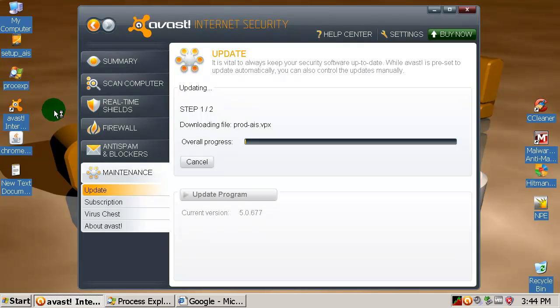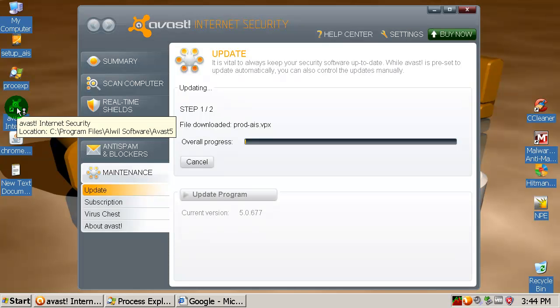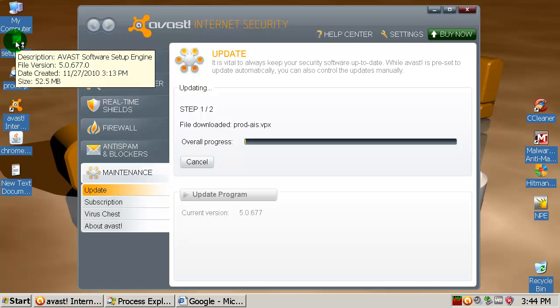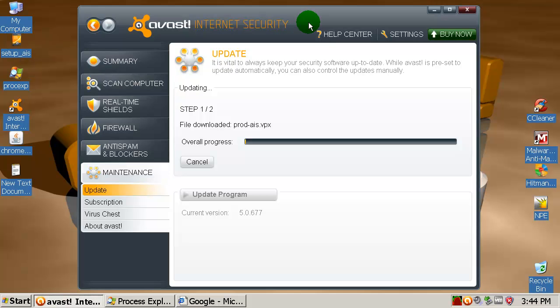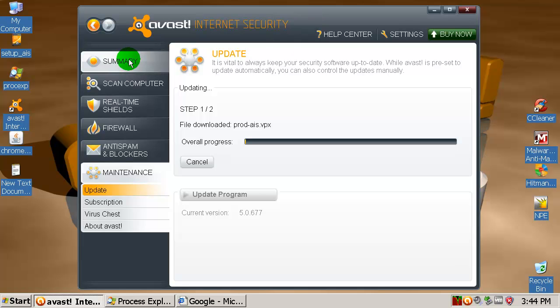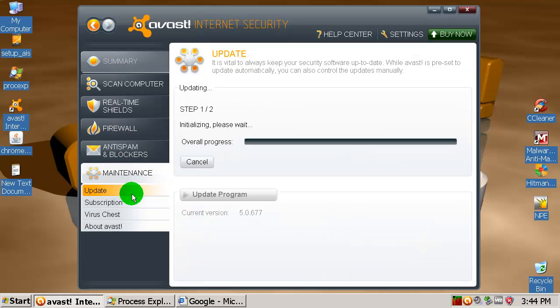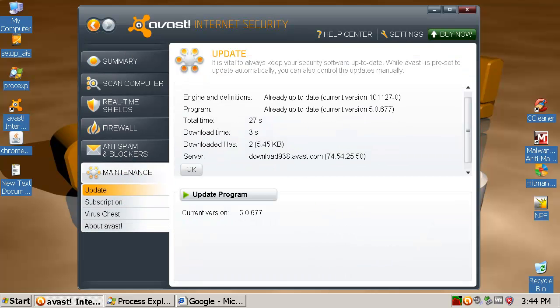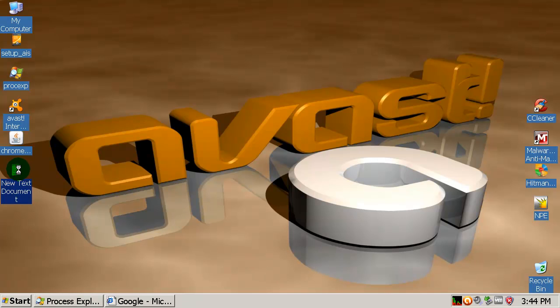Installer is 52.5 megabytes, that's okay. This is a paid version of course, a 30-day trial. Let's wait for this. As you can see, we're up to date.